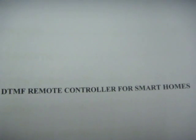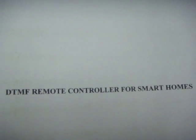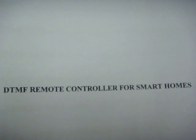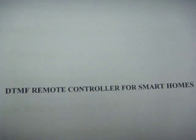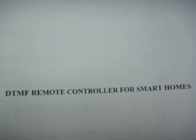Bismillah ar-Rahman ar-Rahim. This project is about DTMF remote controllers for smart homes.